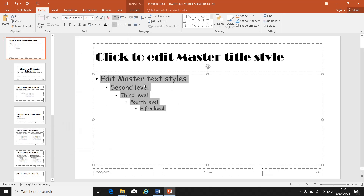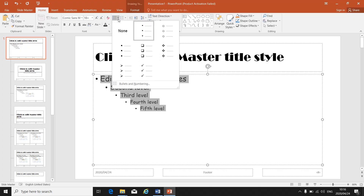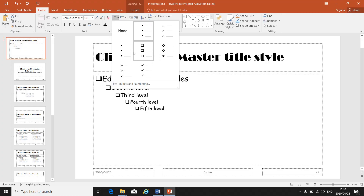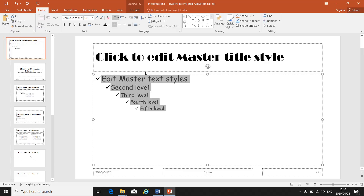You can change the type of bullet — go to Bullets and let's make it little ticks. So now everywhere in the slideshow where bullets appear, they will look like ticks.